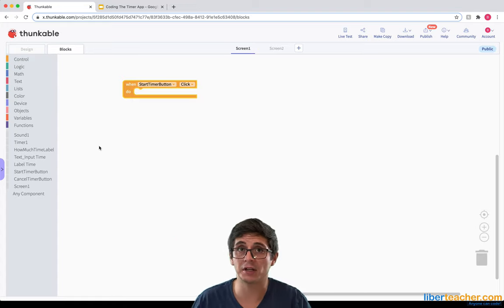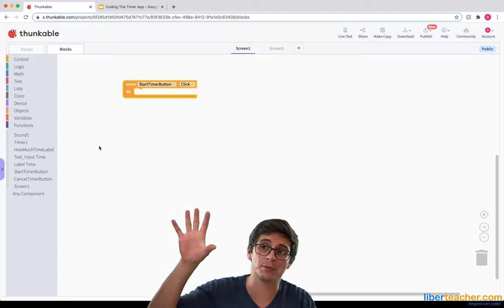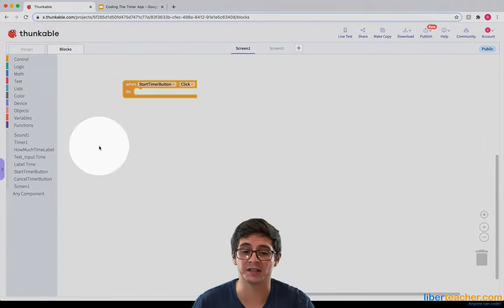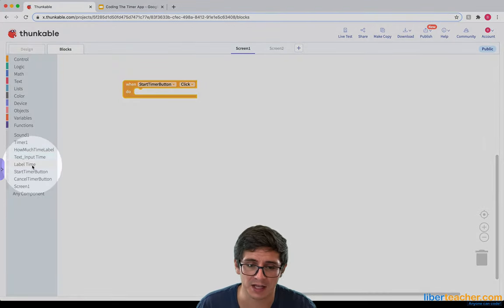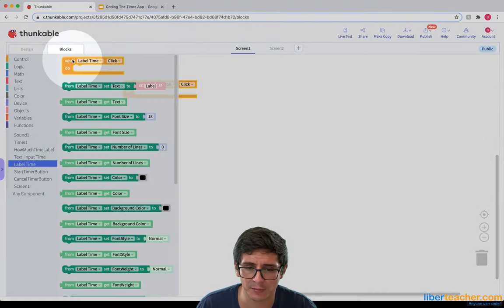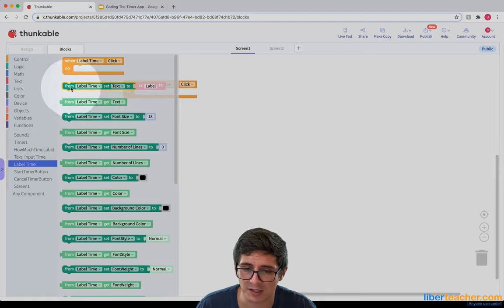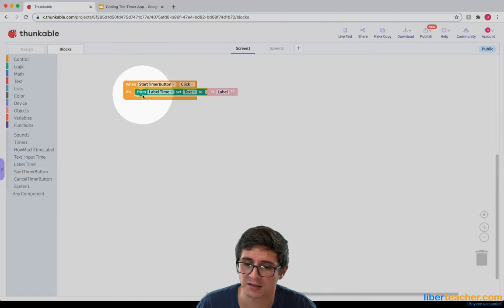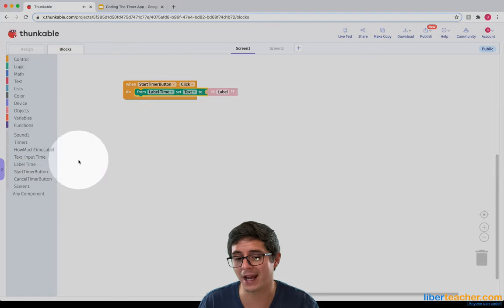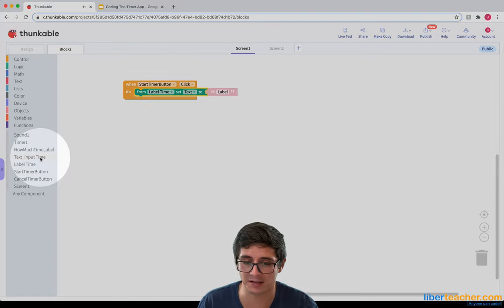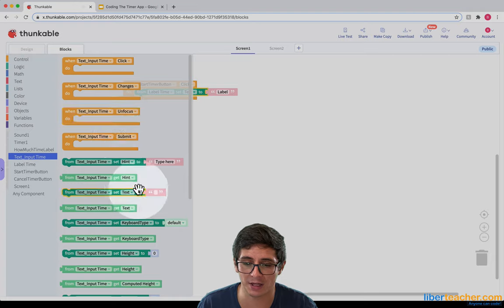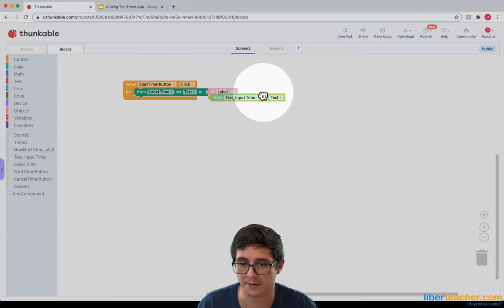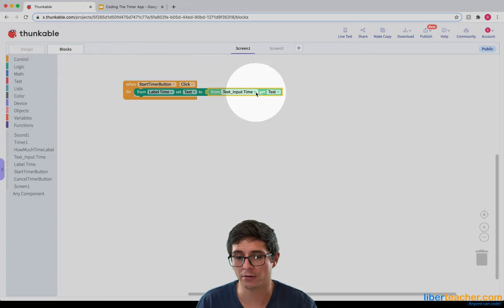We're going to set that label to whatever was in the text input. So for this text label, we're going to set its text to whatever was in the text input — we can grab whatever text was in the text input. Great.